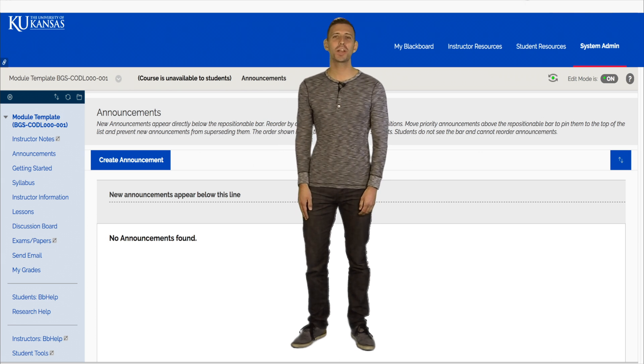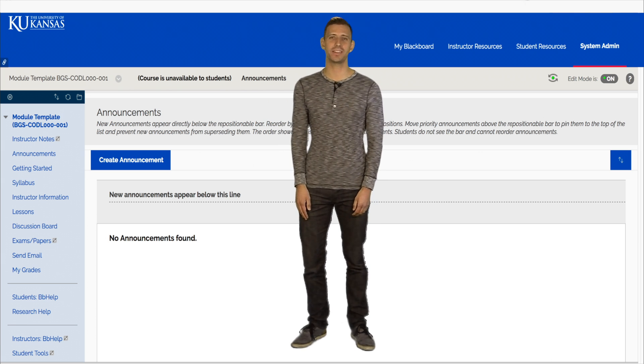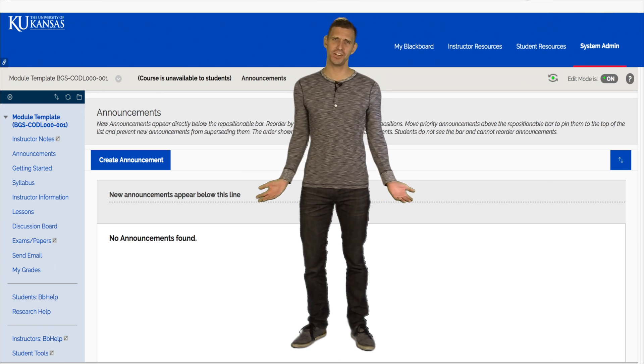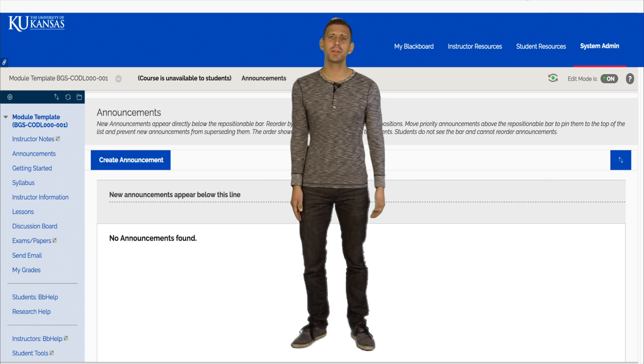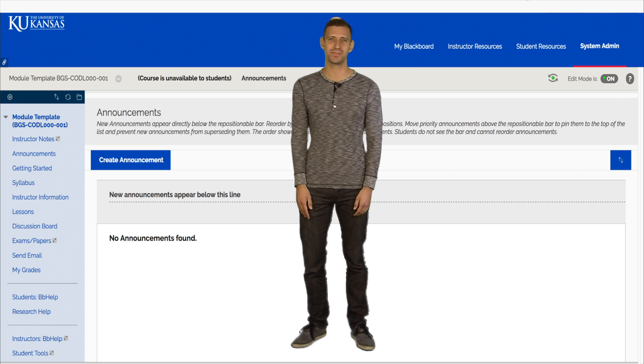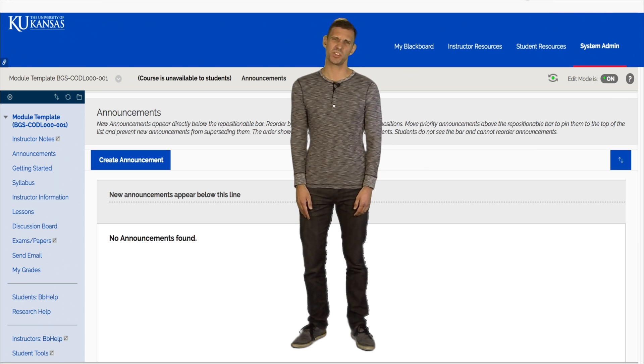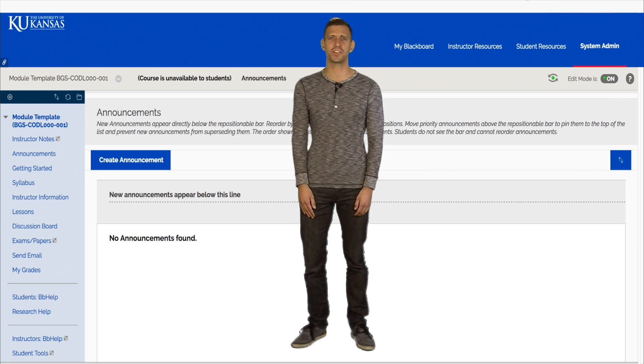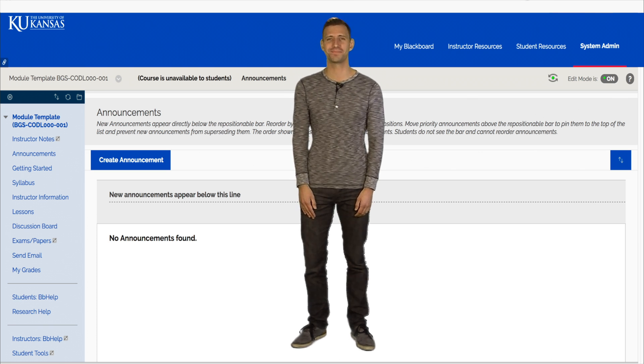Hi there. Welcome to the Center for Online and Distance Learning's online learning template. If you're here, that probably means you're getting ready to develop an online course at KU, or you have a natural curiosity about online learning templates.